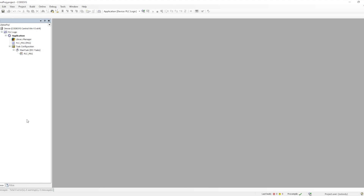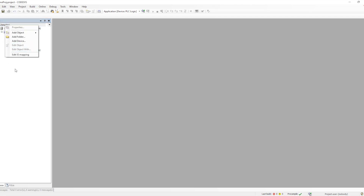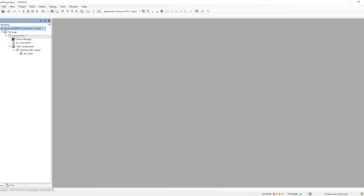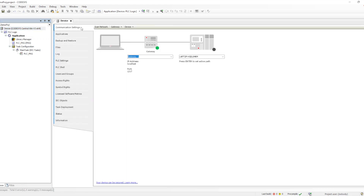When we select the standard option for creating the project, it comes with a defined structure — a project name where you can add objects, different options, and the devices section. We can also create this structure manually when doing an empty project. In the devices section, we will have all the options.